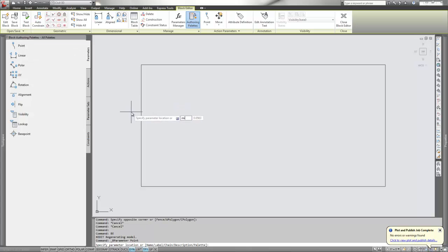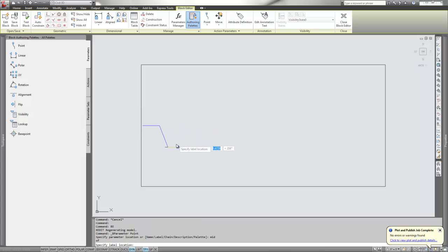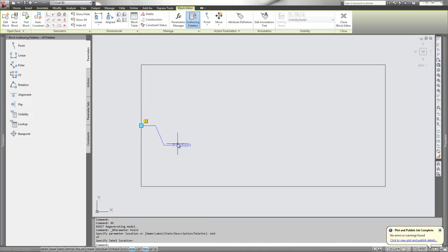I'm going to pick the midpoint of this. You can name these, because if you end up getting a block that has a bunch of different parameters, you're going to want to give them specific names so you know what you're picking.